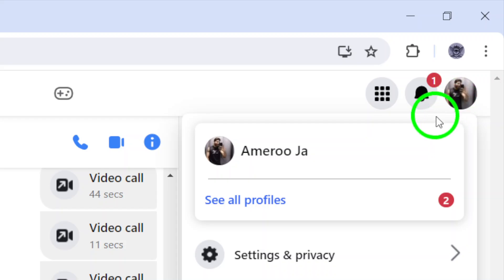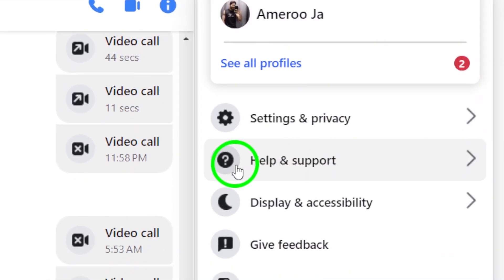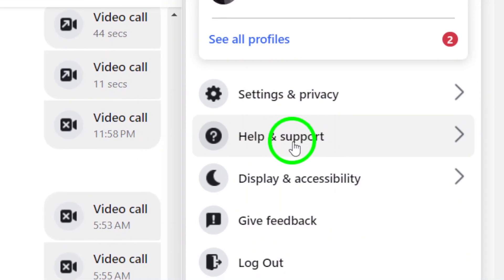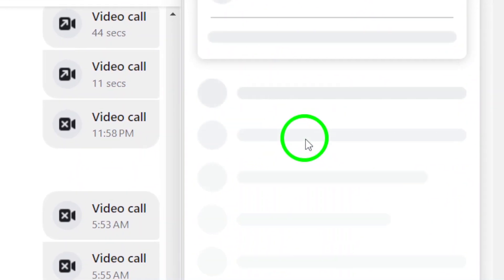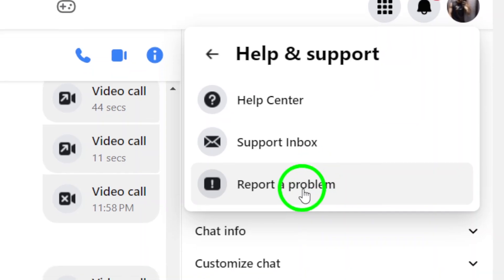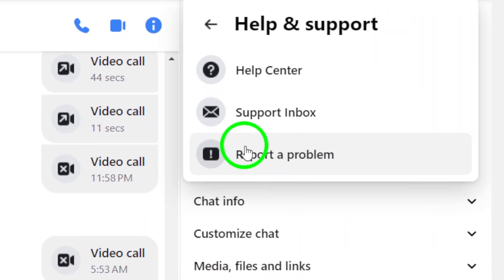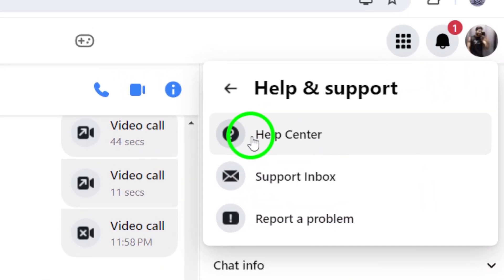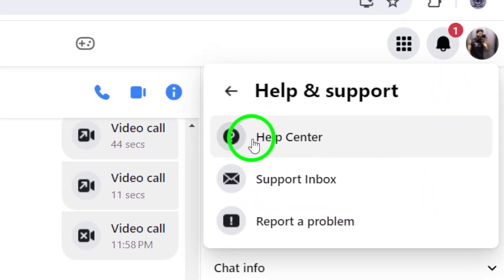From the drop-down menu that appears, select Help and Support. This option will provide you with access to various support resources offered by Messenger.